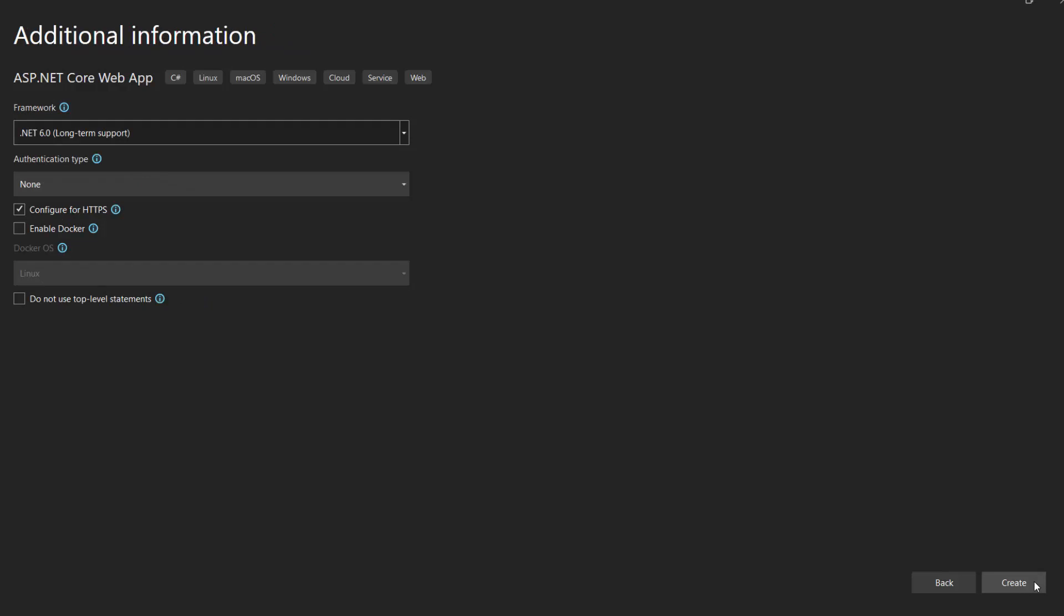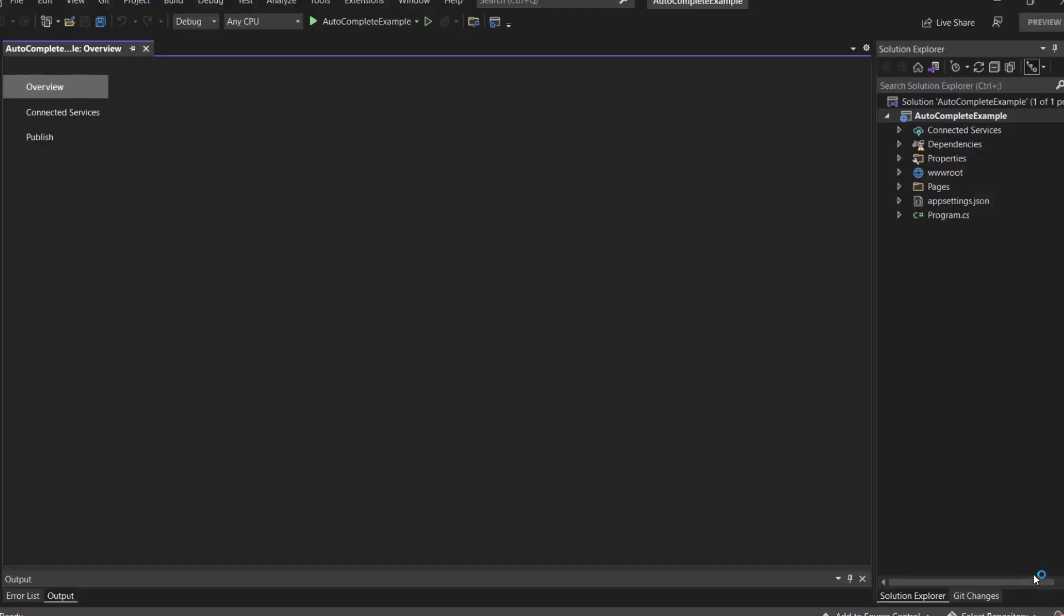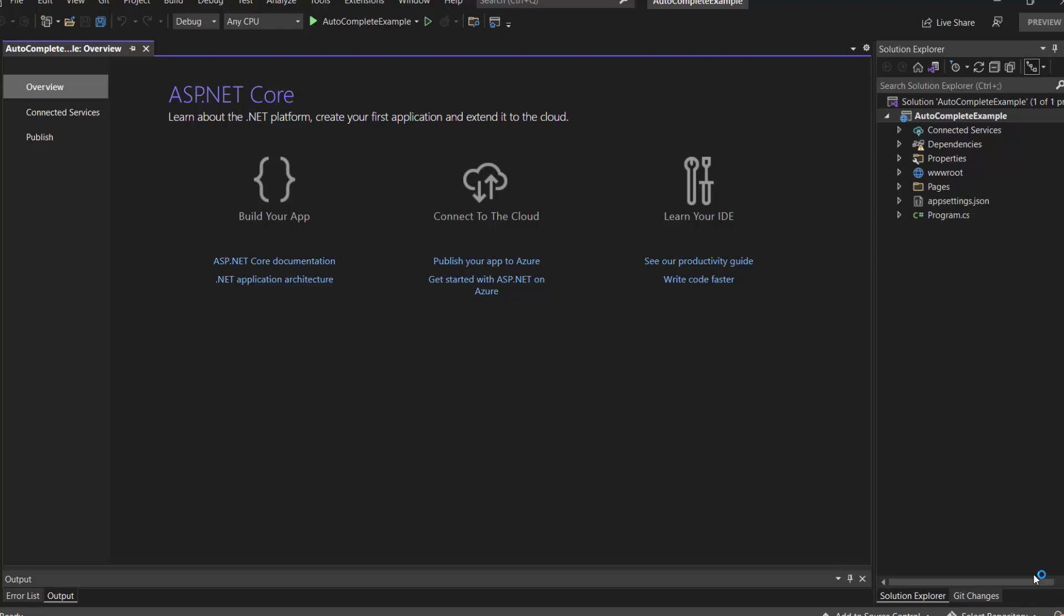The Additional Information dialog opens. Here I choose .NET 6 as the target framework and click Create button to complete the project creation. The project has been created and is ready to use.